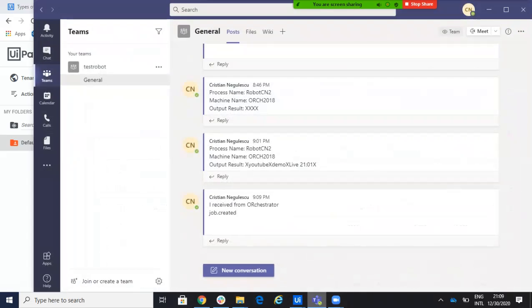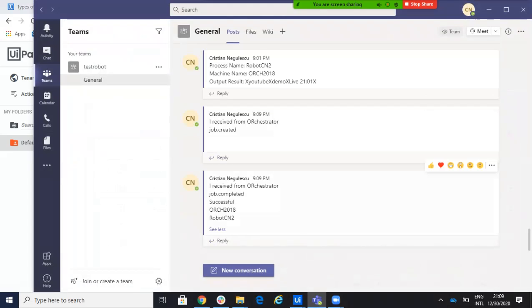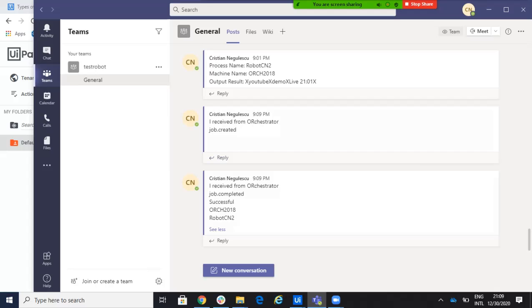And if we go to Power Automate, you will see here that you receive from orchestrator, job created. First was the job created. And then, we receive from orchestrator, job complete, start to successful orchestrator. Remember, 2018 is the name of my machine and robot. 2017, it's a robot CN2. It's my robot. It's my process.